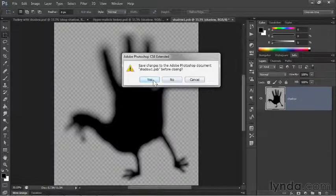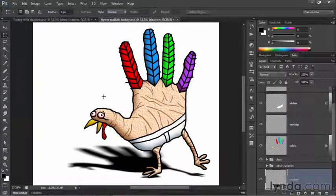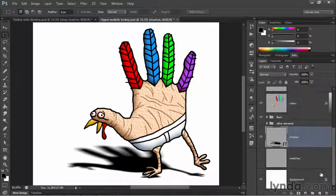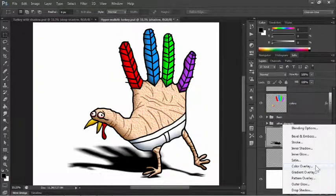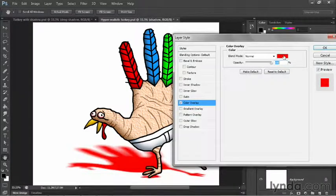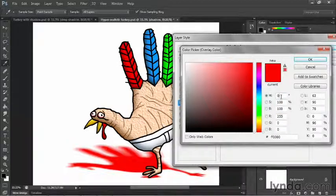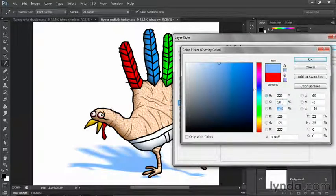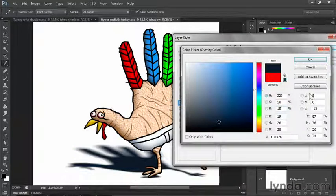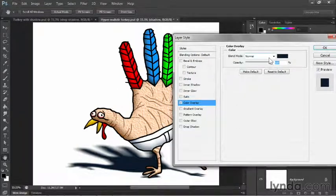Now I want to slightly colorize the shadow — I don't want it to be altogether black. With the shadow layer selected, click the FX icon at the bottom of the Layers panel and choose Color Overlay. Click on the color swatch and change the Hue value to 220, reduce Saturation to 50%, and take Brightness all the way down to 15%, giving us a very dark shade of blue. Blend Mode of Normal and Opacity of 100% are both fine. Click OK twice.